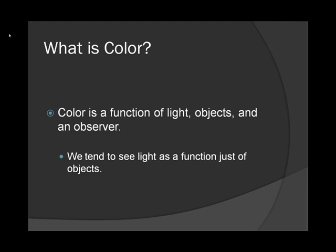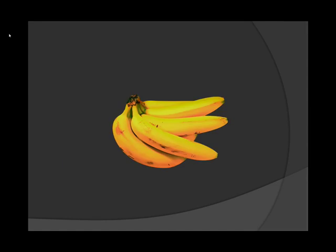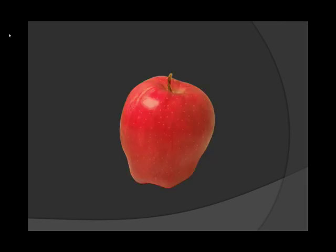Now, from an everyday perspective, we tend to see color as a function just of objects. But that's not true. We tend to think of color being associated with objects, because quite naturally, when we change an object from, say, a banana to an apple, we expect the color to change. Change from a red delicious apple to a Granny Smith apple, and again, we expect the color to change.